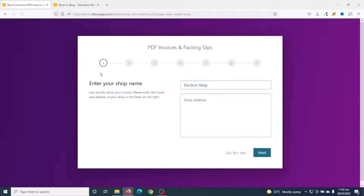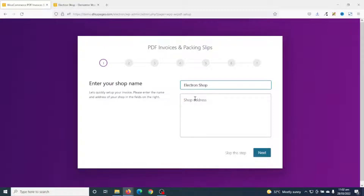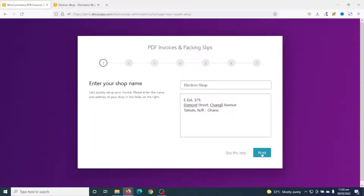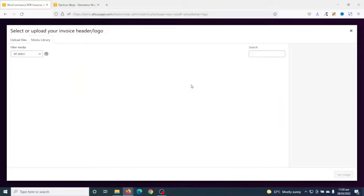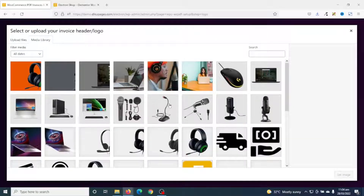We can actually come back to the settings later on. In here you enter the name of your shop — mine is Electron Shop. Next is shop address — I've entered my shop address. Then I go ahead and click on Next. Next is your logo.